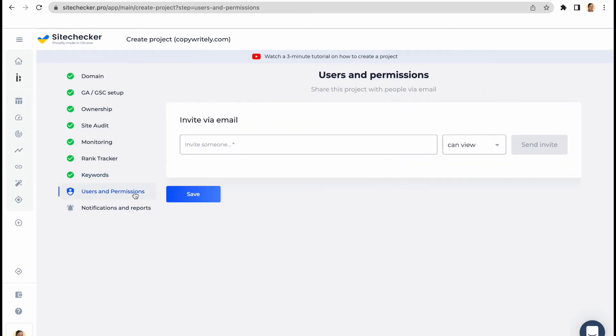Let's go to the next step, which is users and permissions. This is a really useful feature if you are working in a team and you would like to share the project with your colleague or a client.